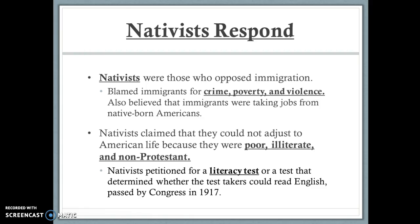Nativists — people who opposed immigrants — hated the newcomers. They blamed immigrants for crime, poverty, and violence, claiming they were poor, violent, and drank too much, and that they would take jobs from native-born Americans. Nativists argued that because immigrants were poor, illiterate, and non-Protestant, they couldn't truly be American. They petitioned Congress for a literacy test to determine if immigrants could read English, which passed in 1917, limiting immigrants' opportunities to vote and participate in society.